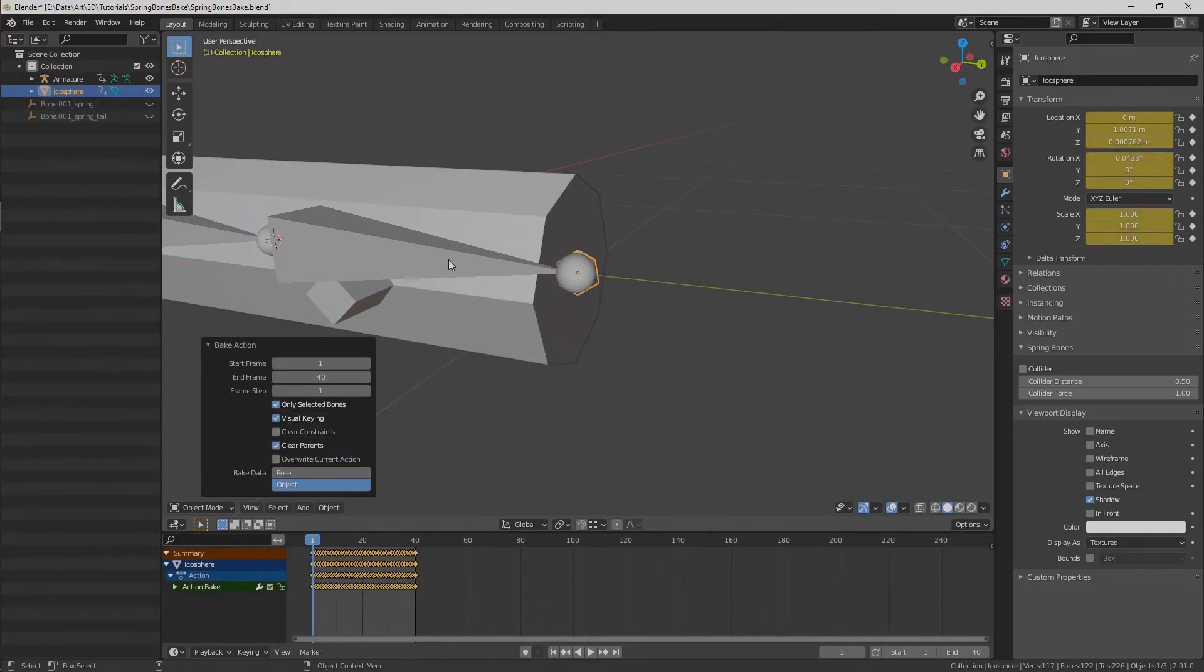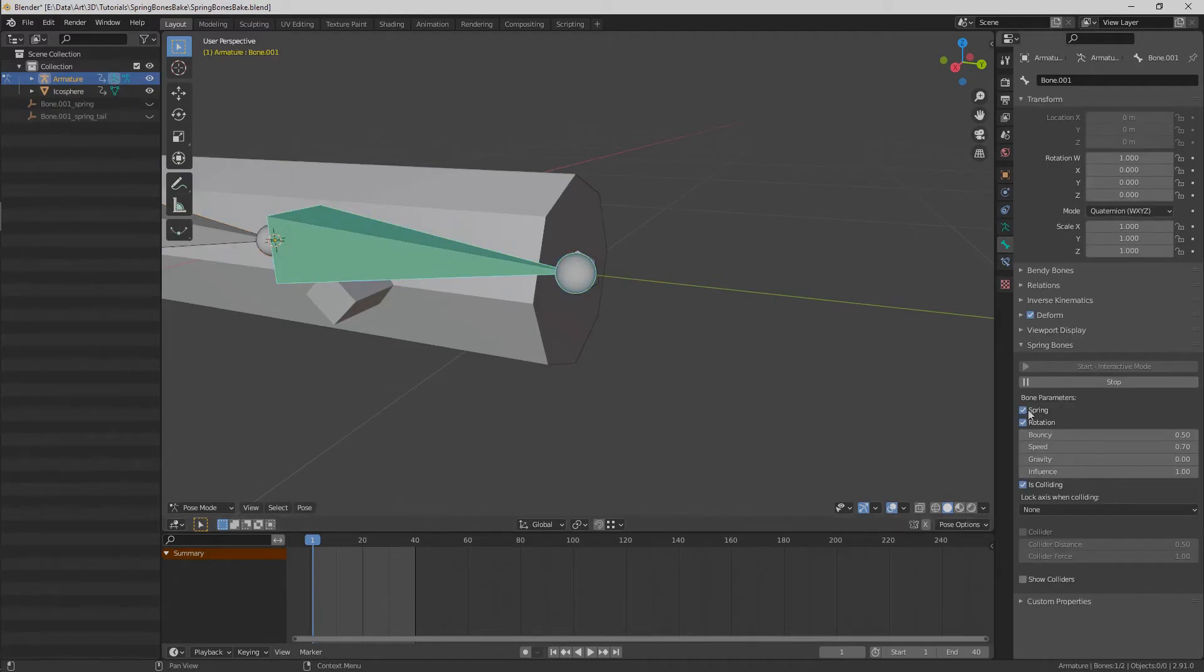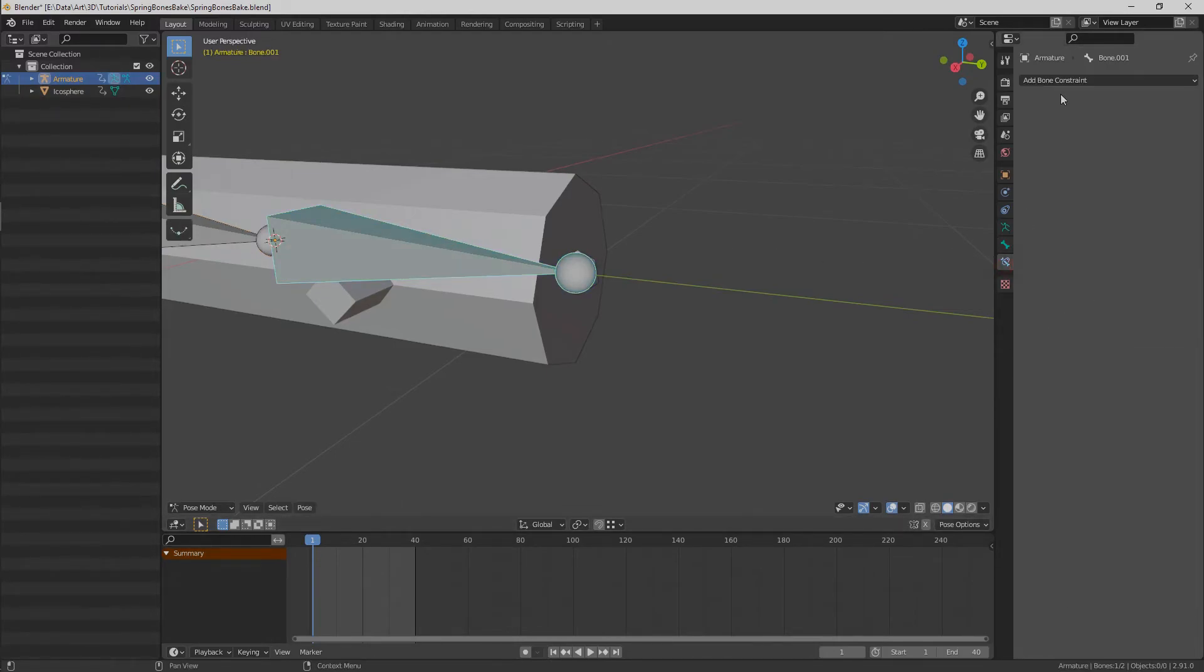The only thing left to do is to make our bone follow the mesh with baked data. Stop spring bone animation mode and add inverse kinematics constraint to it.